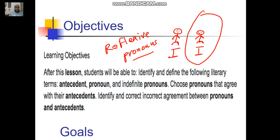She helped herself — she and herself are a reflection. In English, we have eight reflexive pronouns: myself, herself, itself, yourself, ourselves, yourselves, and themselves. We have yourself when you are addressing one person, and yourselves when you are addressing a lot of people.